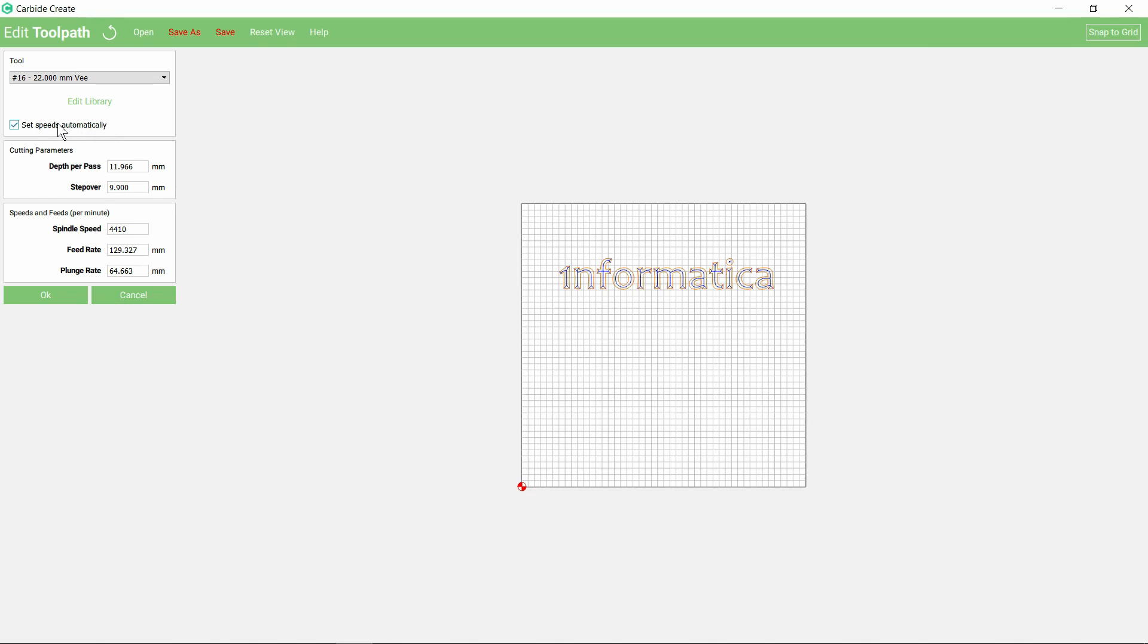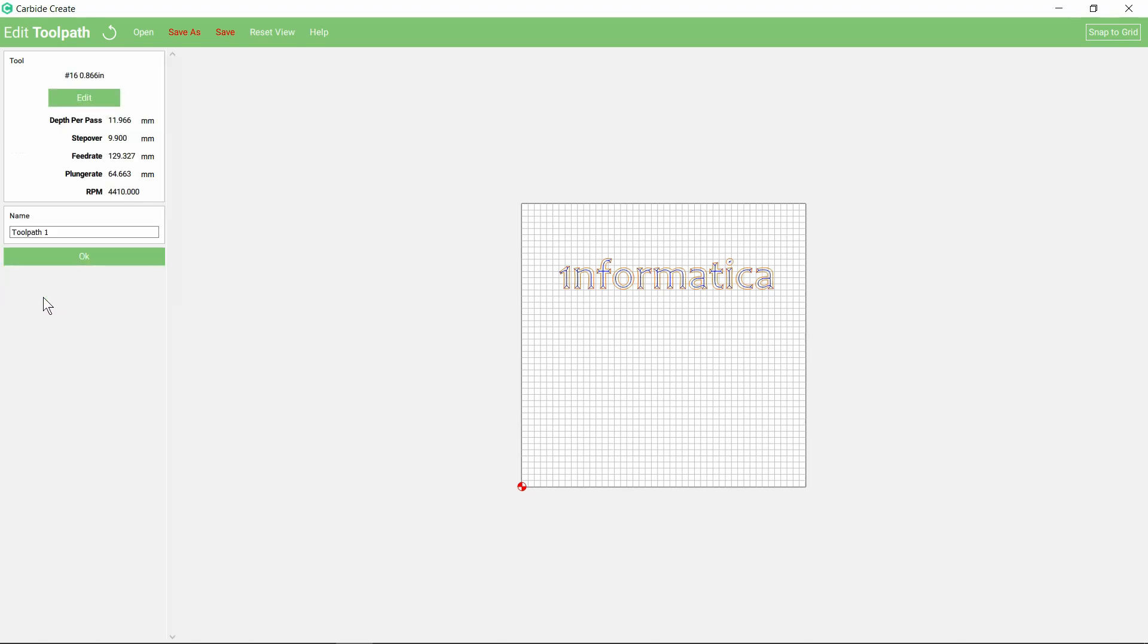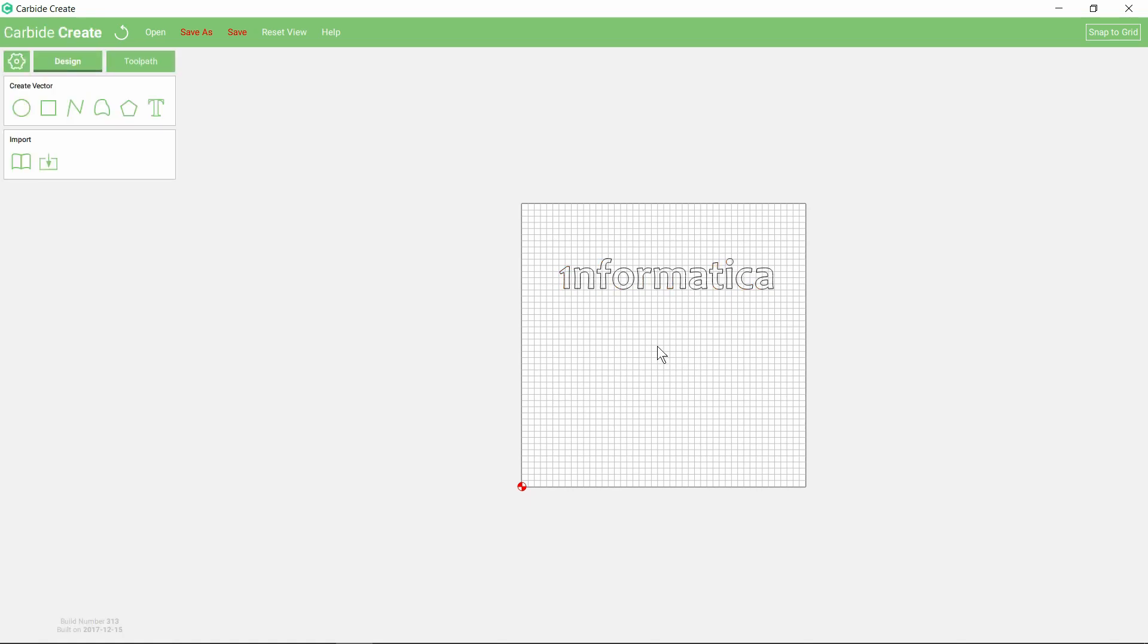Unless you know otherwise, it's probably best to let the program determine the speeds and feeds on its own. That references back to the material that you selected when you set the design up in the first place. So for the soft wood, this is the type of speeds we can expect, and we'll just OK that. It's going to call it toolpath one.